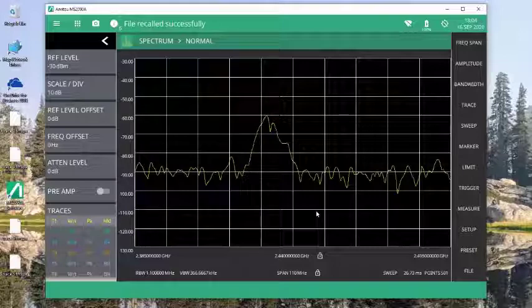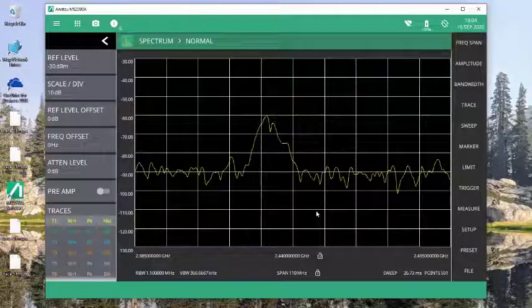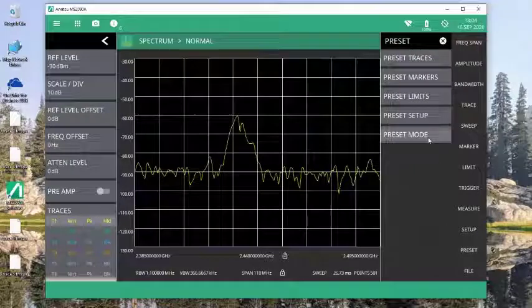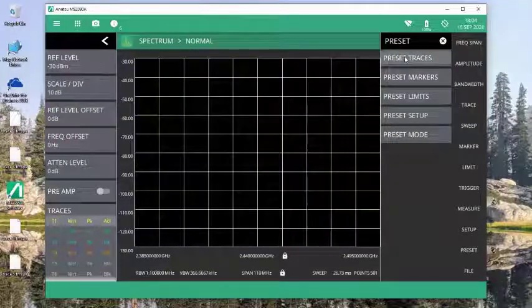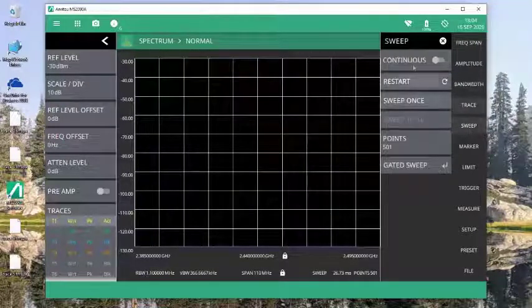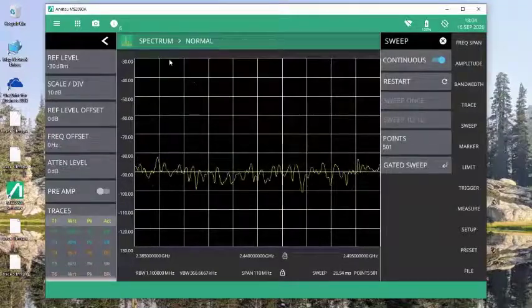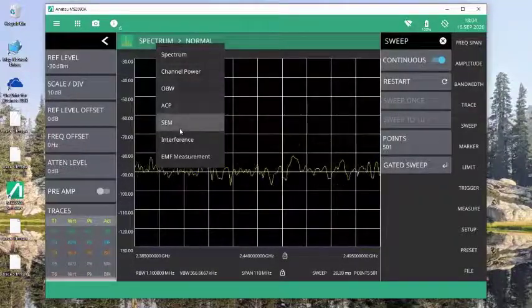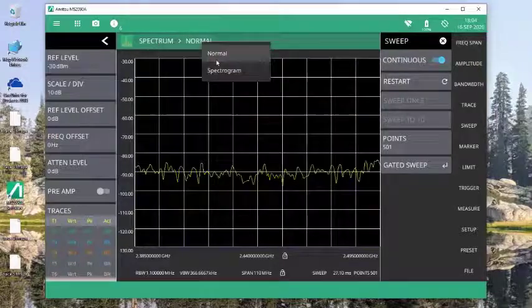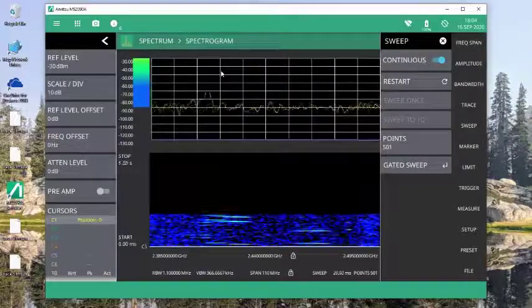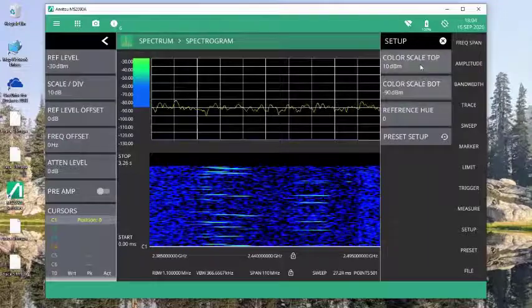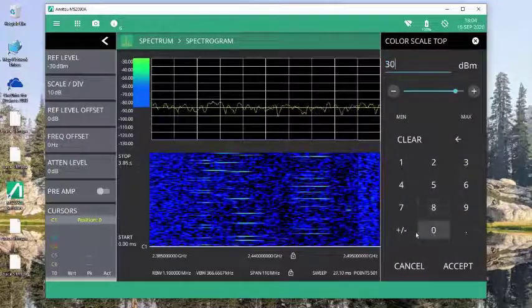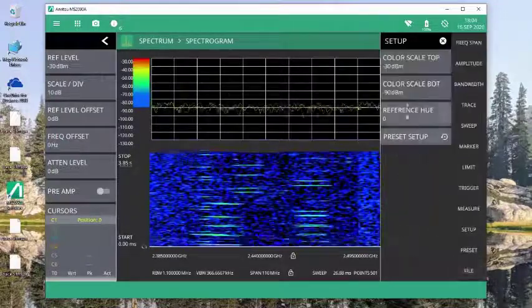Okay, so the feature also works extremely well in a spectrogram mode. So I'm going to preset my traces here and go back to sweeping. And I'm going to look at this information now in spectrogram. So change the view to spectrogram. And I'm going to set this up a little bit lower so I can see some more resolution on the data.